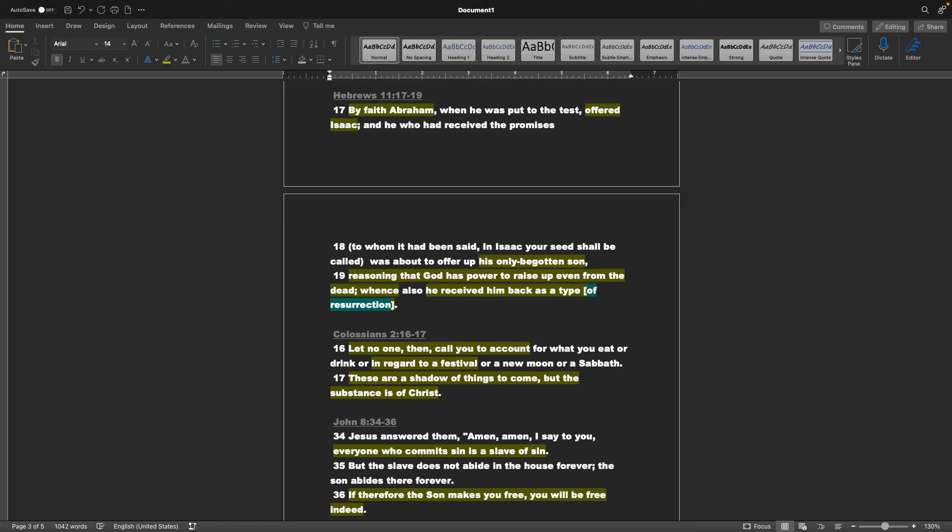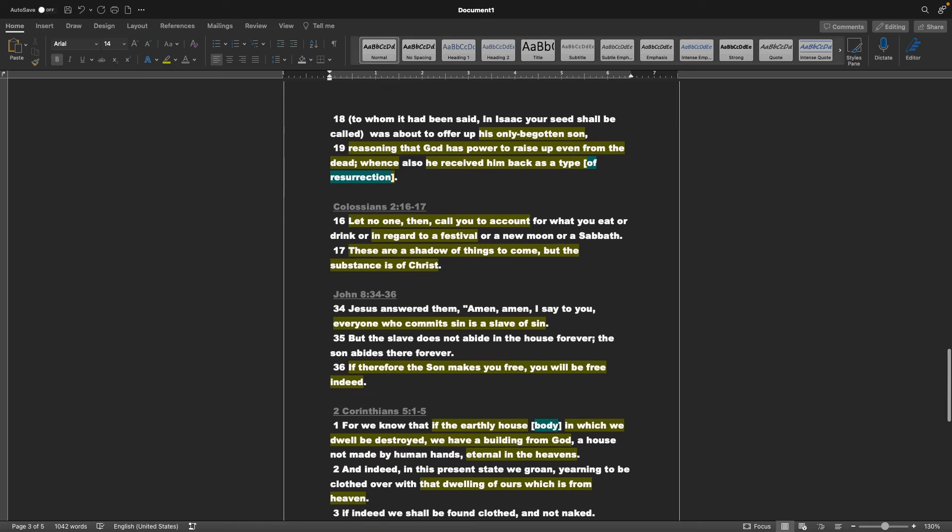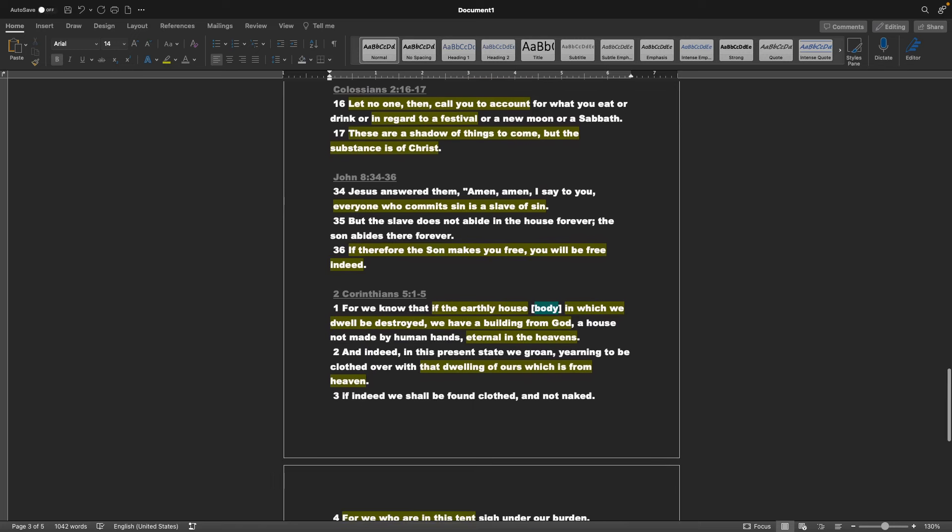Colossians chapter 2 verses 16 and 17, Let no one then call you to account for what you eat, or drink, or in regard to a festival, or a new moon, or a Sabbath. These are a shadow of things to come, but the substance is of Christ.